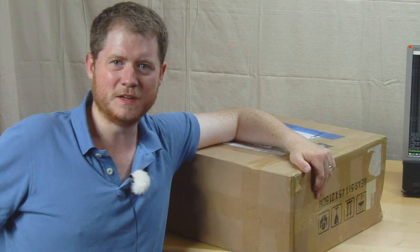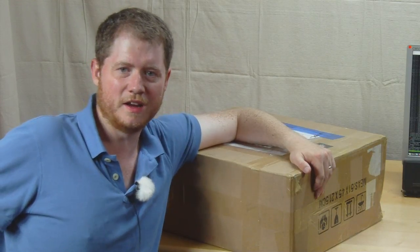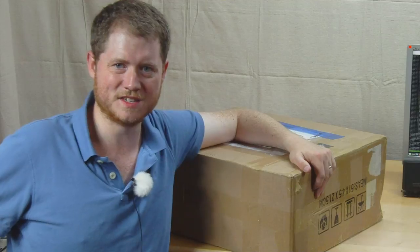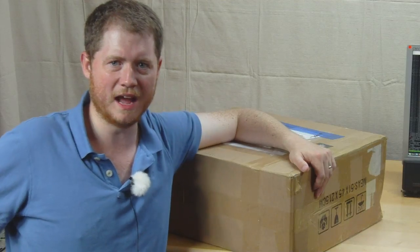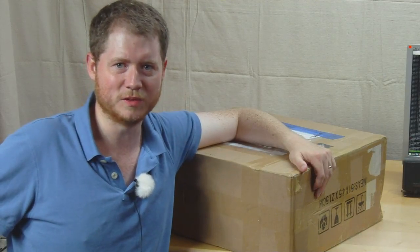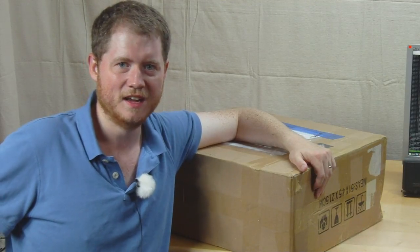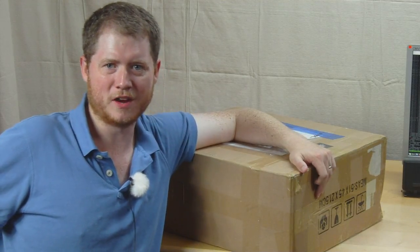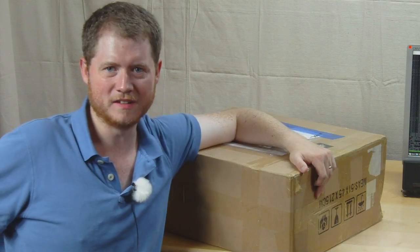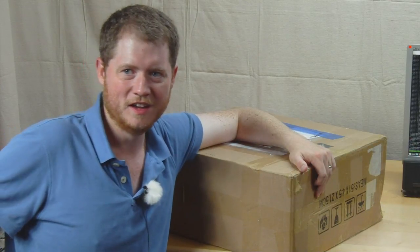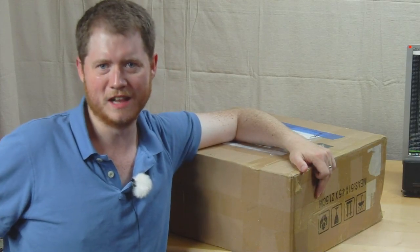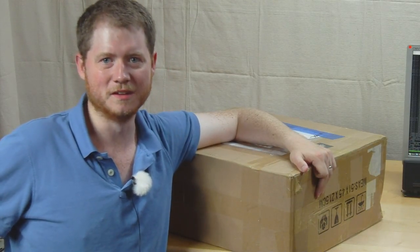So I'm going to be doing a quick unboxing and a little assembly and some initial testing, so we'll have a look at how this printer basically works just out of the box. So let's get started.